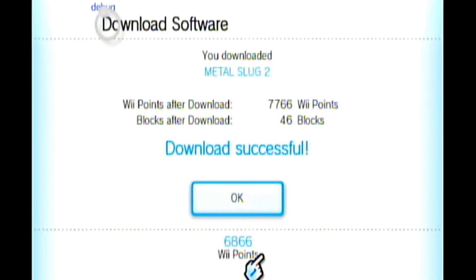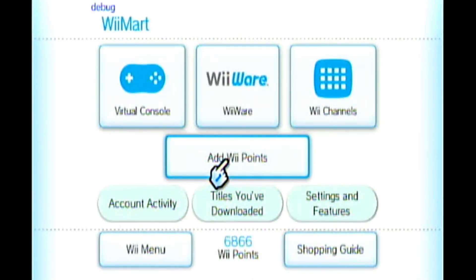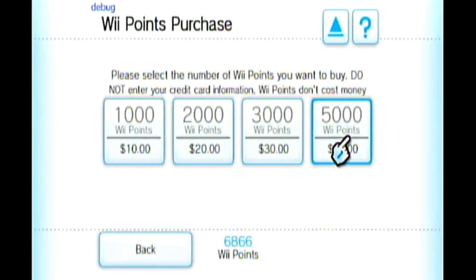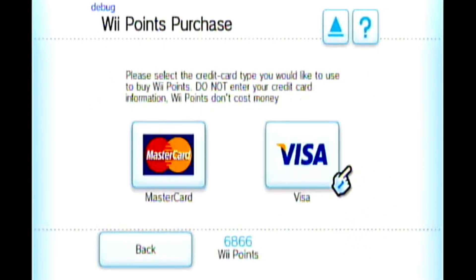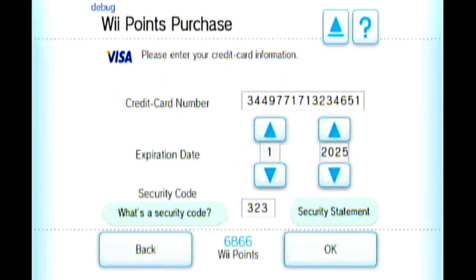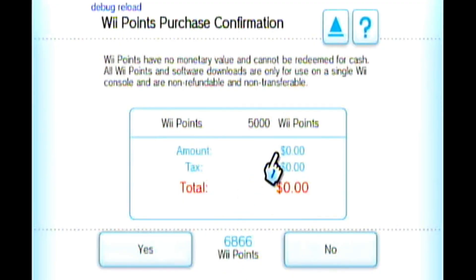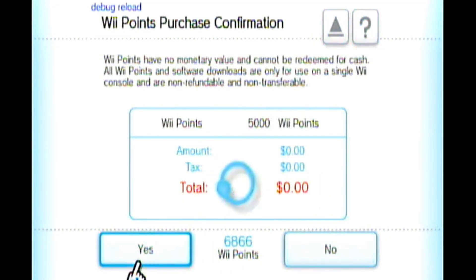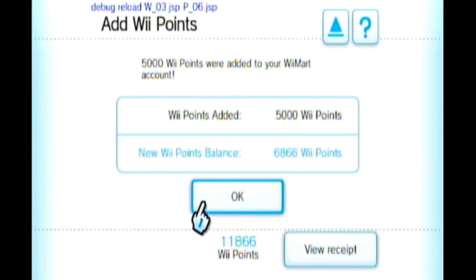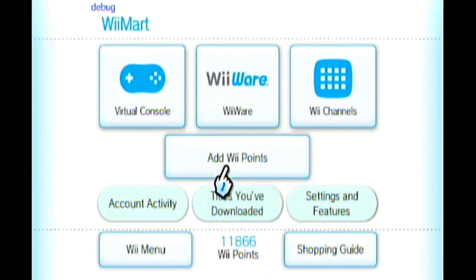With Wii Mart they obviously can't make you pay for anything. When you need Wii Points, you just go to 'Add Wii Points', select any amount like 5,000, pick Visa — and it tells you not to enter your real credit card information. Wii Points don't cost money here; it will randomly fill in the details and you just click OK. There's no actual charge, so it's not a scam. Once you've added points you can browse whatever you want.